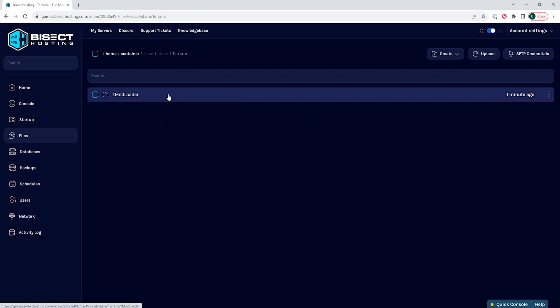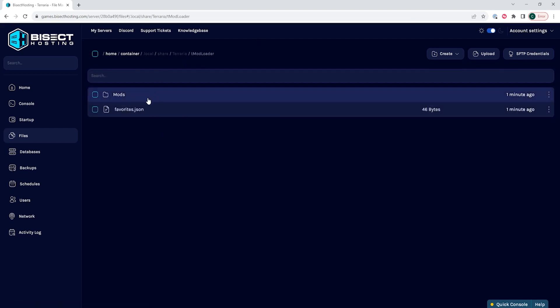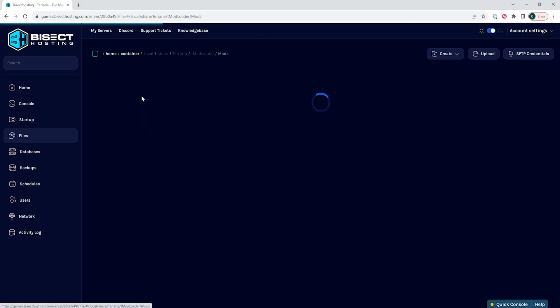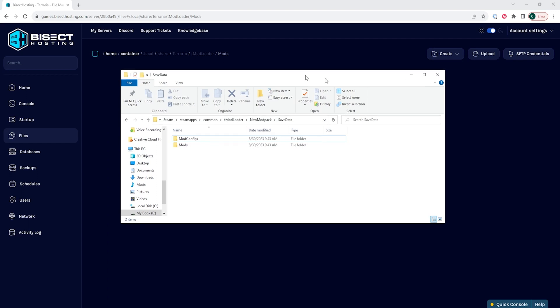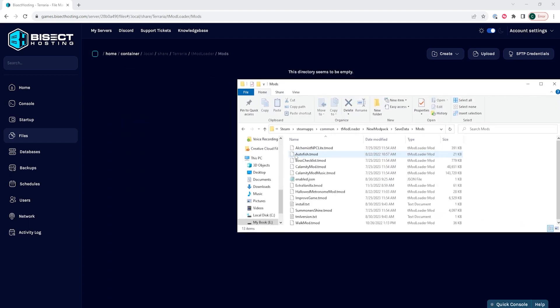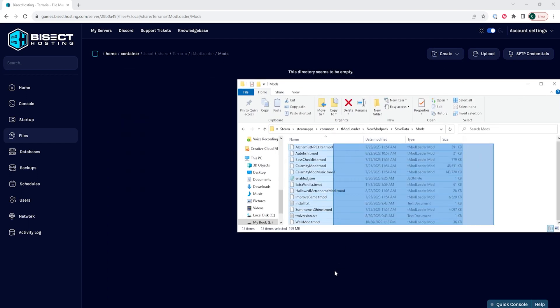Then Tmod Loader, and lastly, Mods. We are then going to open the minimized folder that we had opened earlier, and we are going to drag all of the mods that we want to have on the server into this folder.